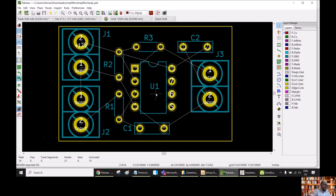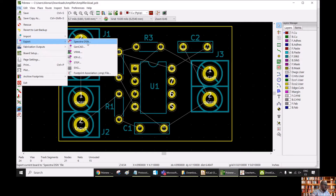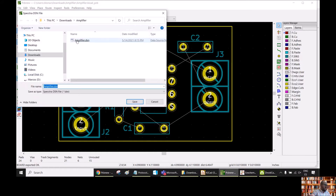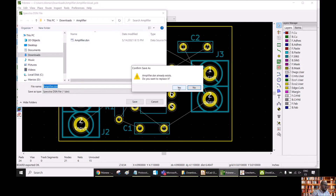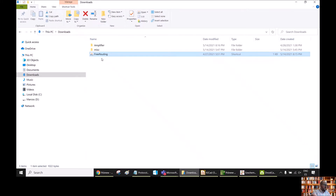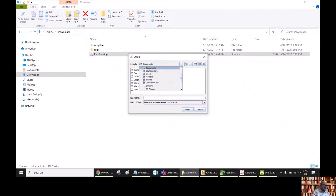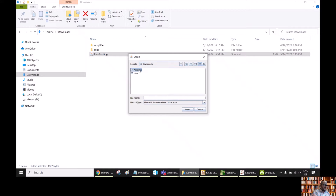In order to do this, we are going to export our board to the FreeRouting program and then work from there. So for this, we go to File, Export — the format is Spectra DSN — and then we save as amplifier.dsn. Now we can go to our program, FreeRouting, open it and then open our document, our PCB, which is in Downloads — amplifier.dsn.